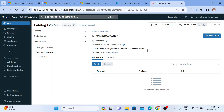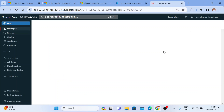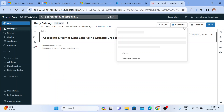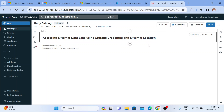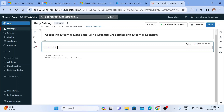We are just making access to the external data lake. Without Unity Catalog, you would mount it, but now you don't need to create any mount — just use storage credential and external location. Let me go to my notebook. My cluster is up and running. Let me use dbutils.fs.ls() and paste the abfss path to verify access.